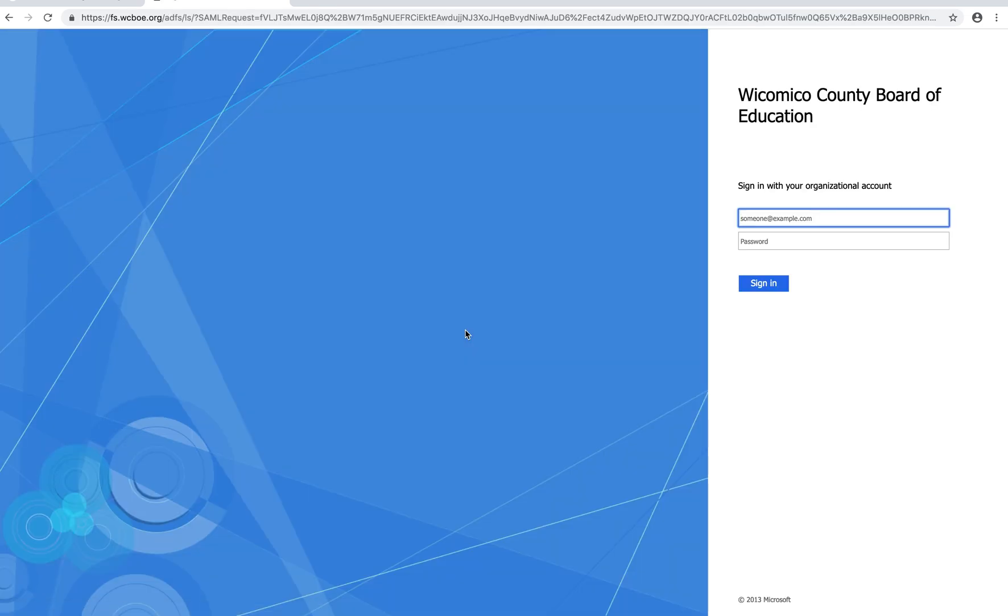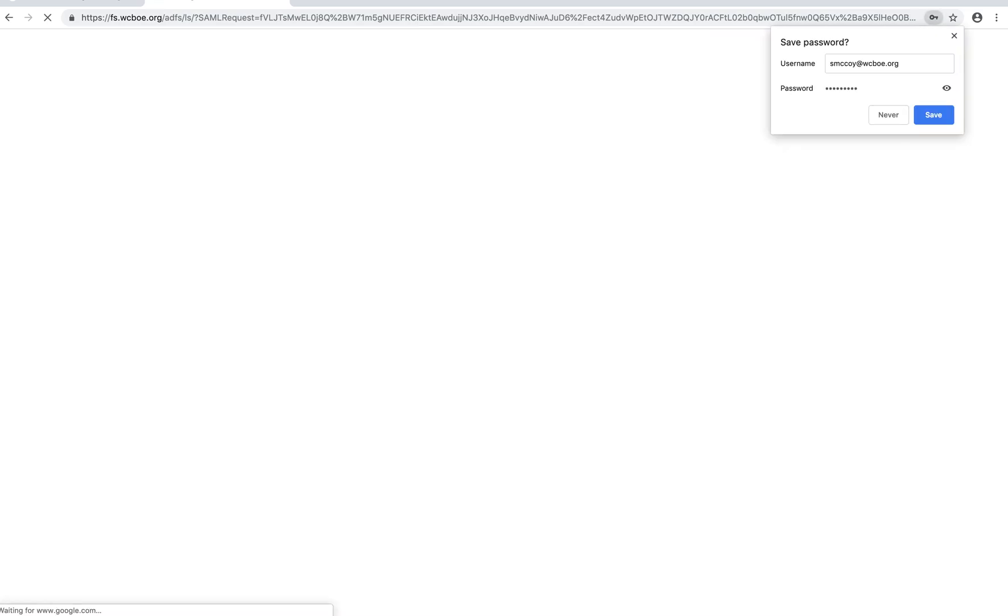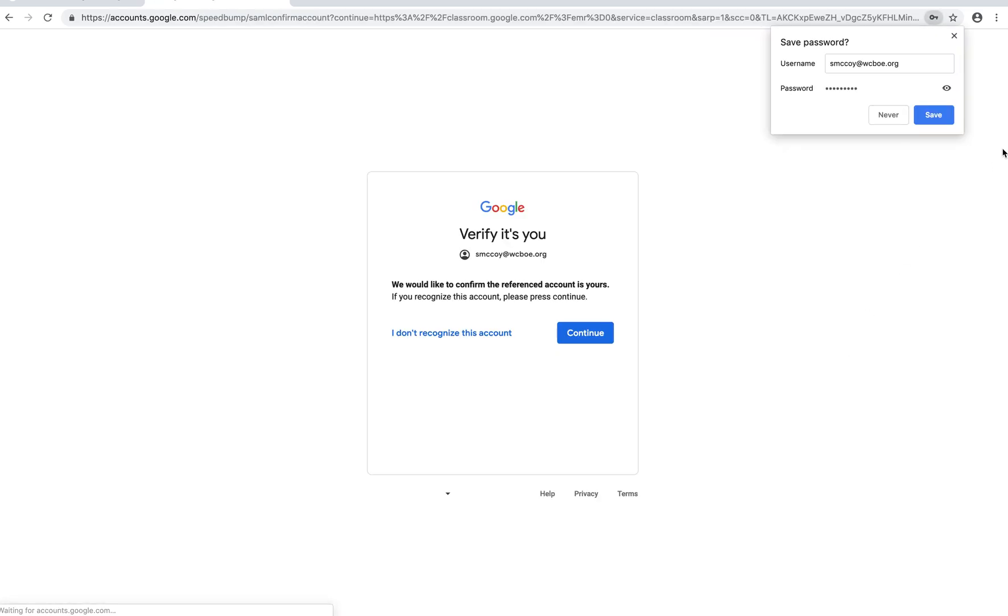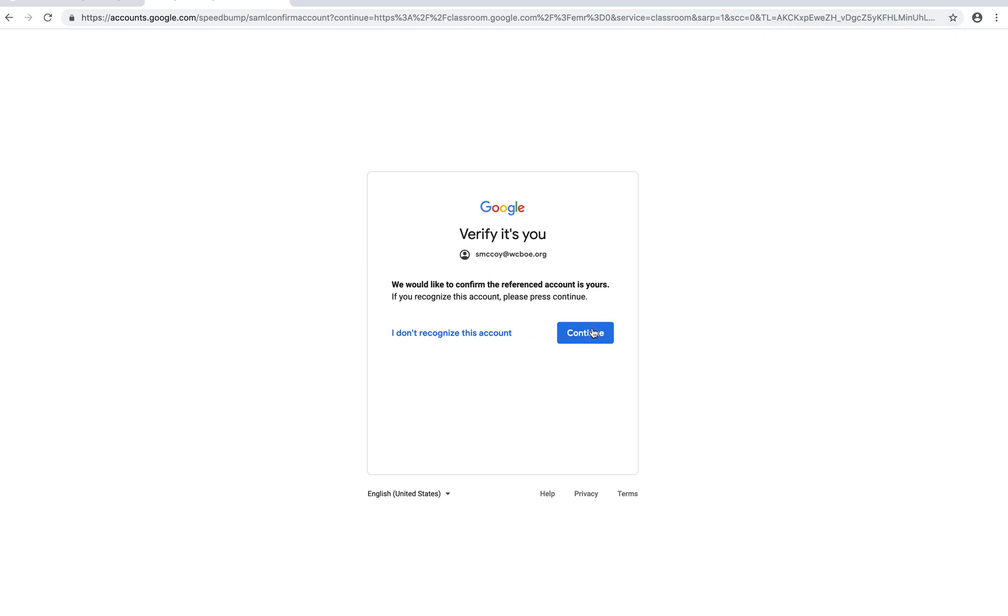When you get to this page you'll need to sign in with your school email address and your normal computer password. This is your normal password that you use every day to log into your computer. It's going to ask that it wants to verify that it's you. Just hit continue.